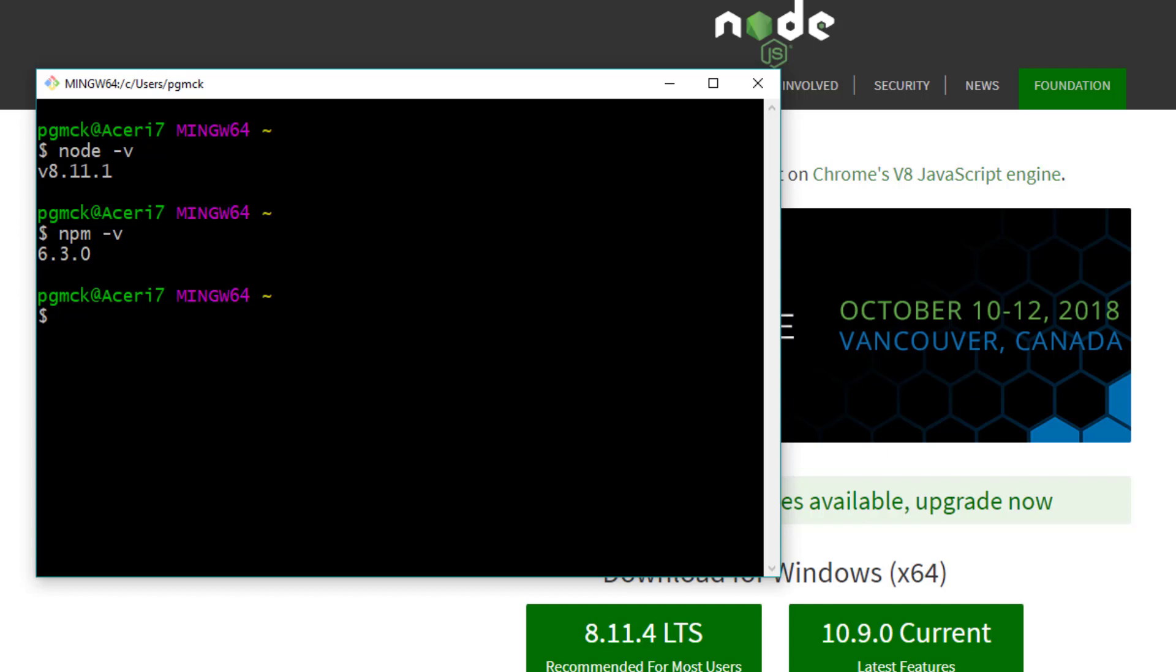What we're going to do now is we're actually going to install Ionic, and that's really easy to do. We use the Node package manager, npm, to do that. So we type npm install -g for global so that it's available throughout the computer.